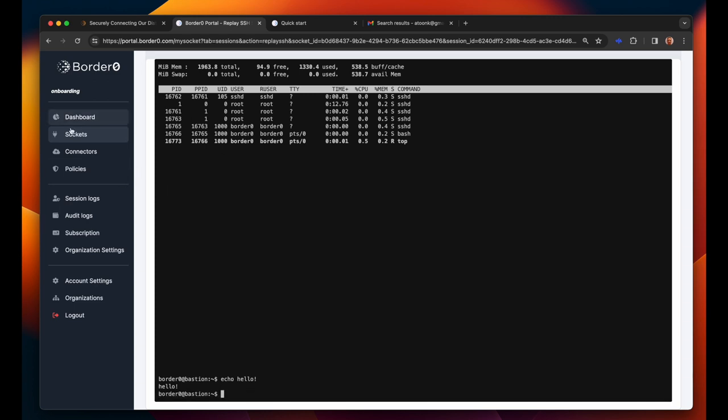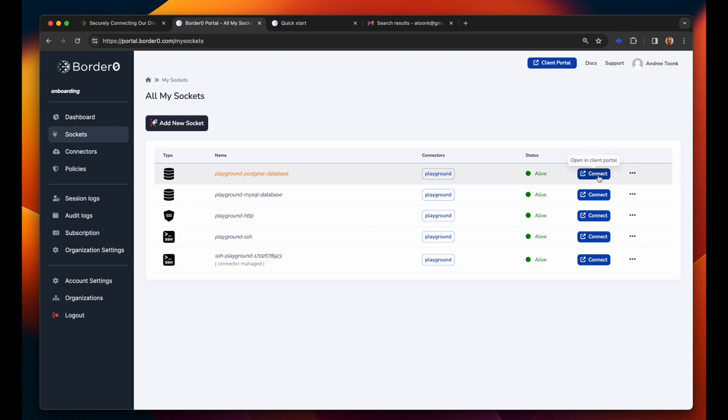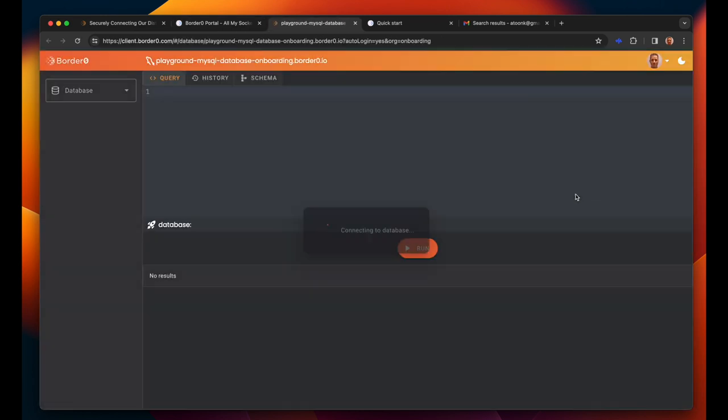Next up let's go back to the Sockets overview page and explore some more. By the way in BorderZero we call the servers you make available through BorderZero Sockets. So from here we can see again all of the other sockets available in our playground. Let's connect to the MySQL resource.